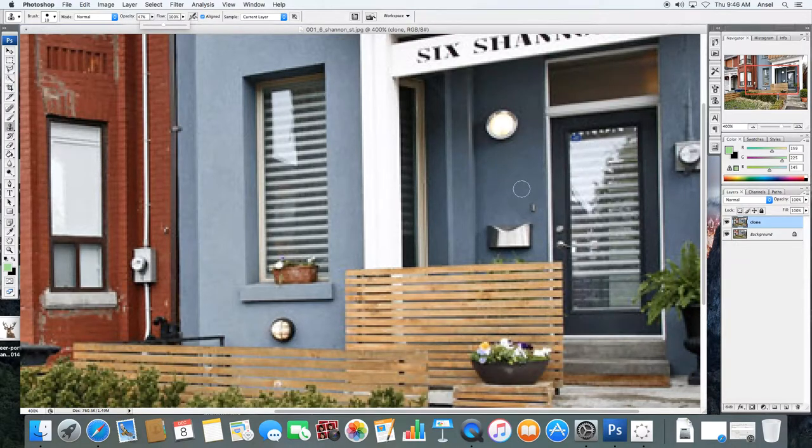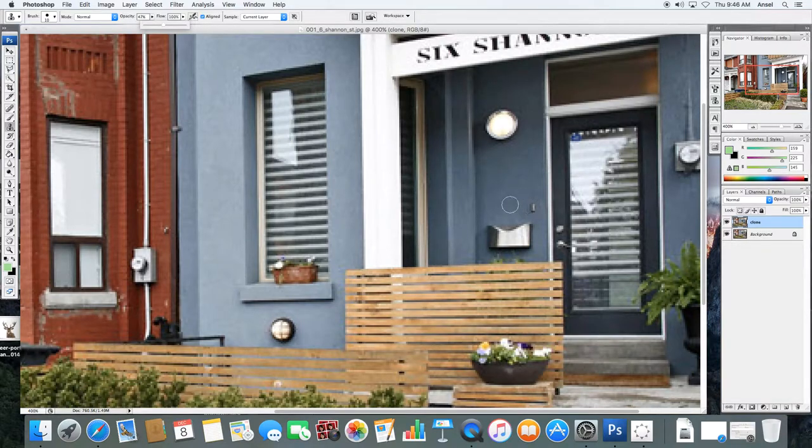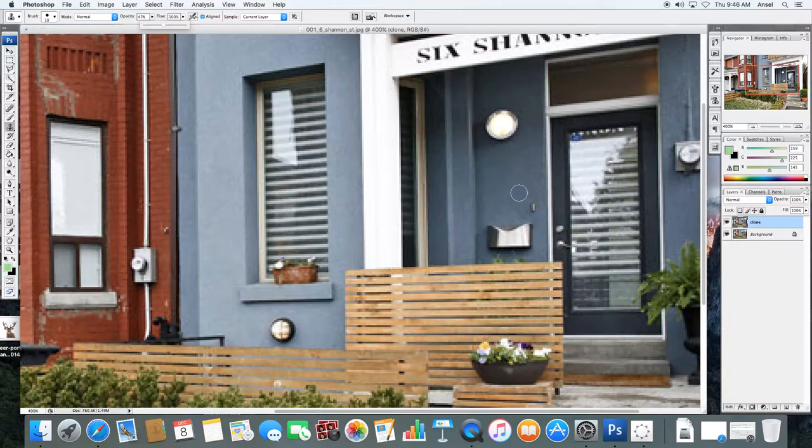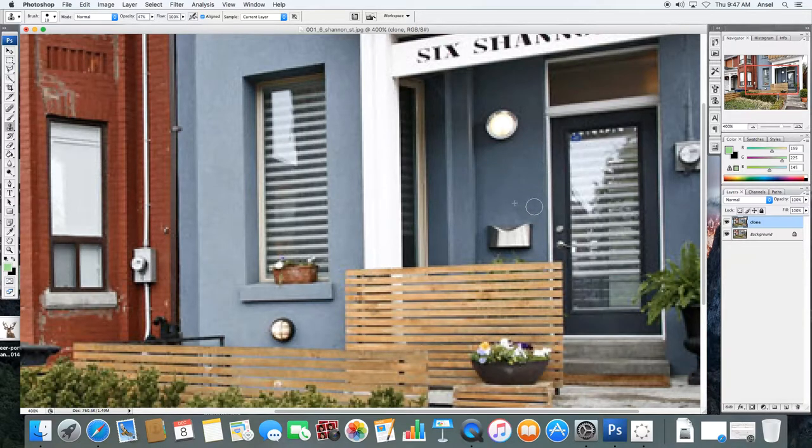And what you need to do is match the value. So I want to replace these pixels with the doorbell. The similar value would be maybe here. So I'm going to hit the Alt button and click my mouse once to target those pixels. And then I'm just going to very quickly go over them.